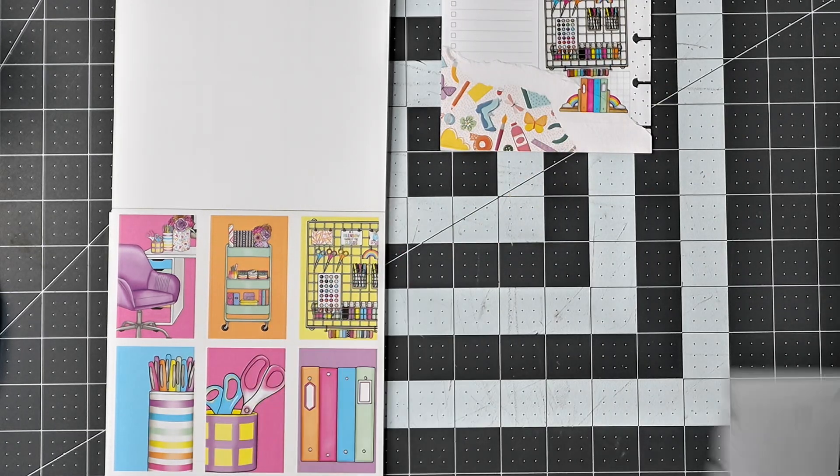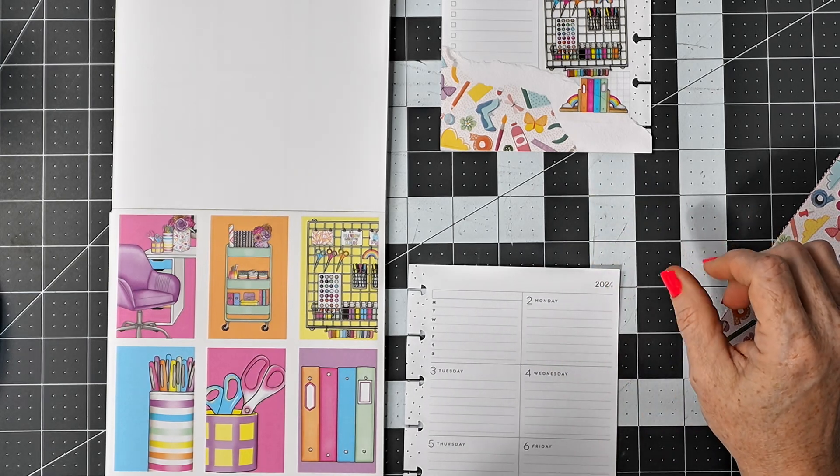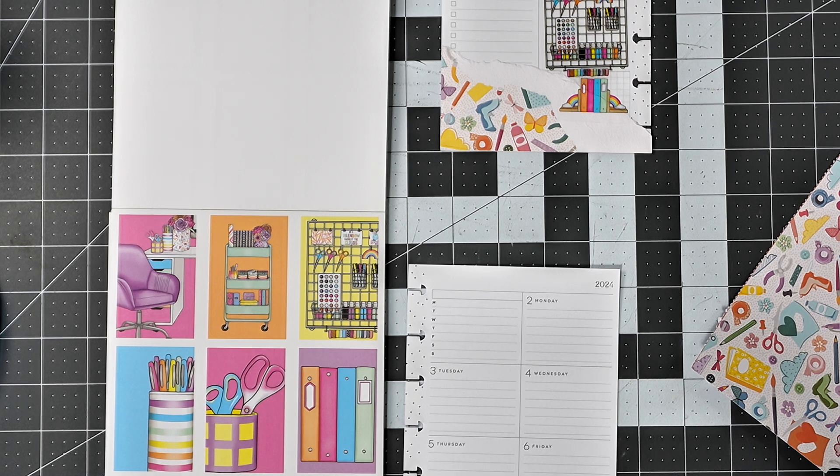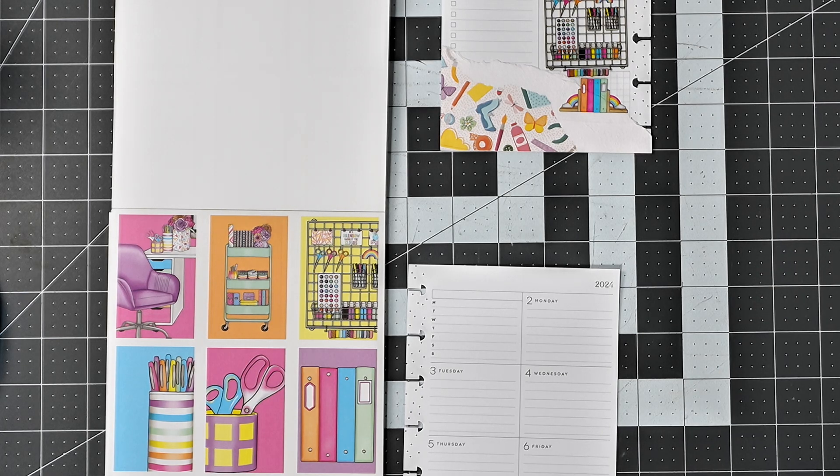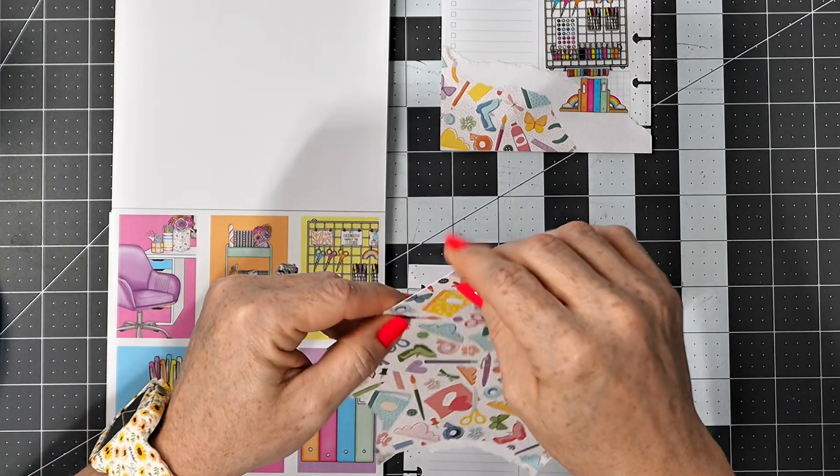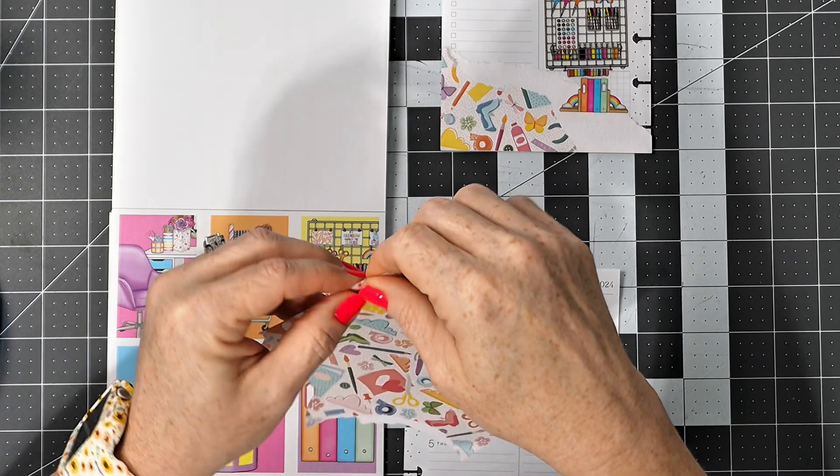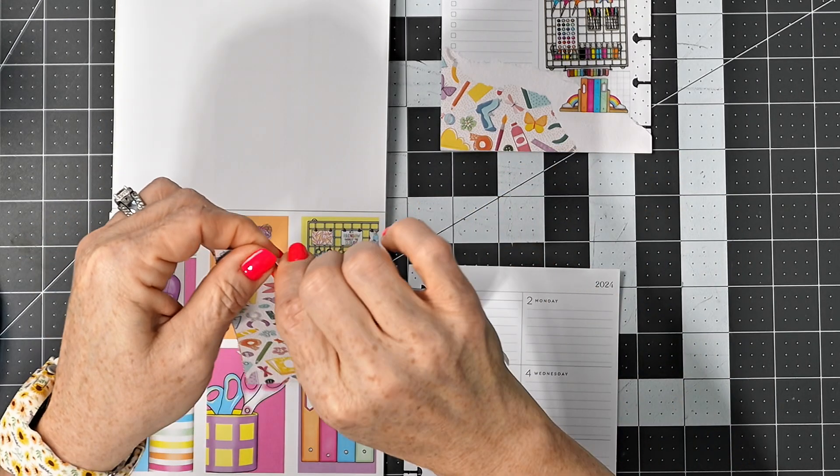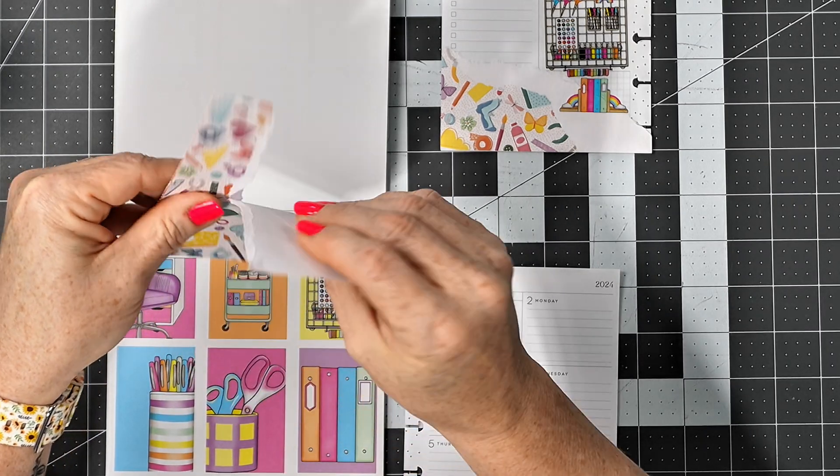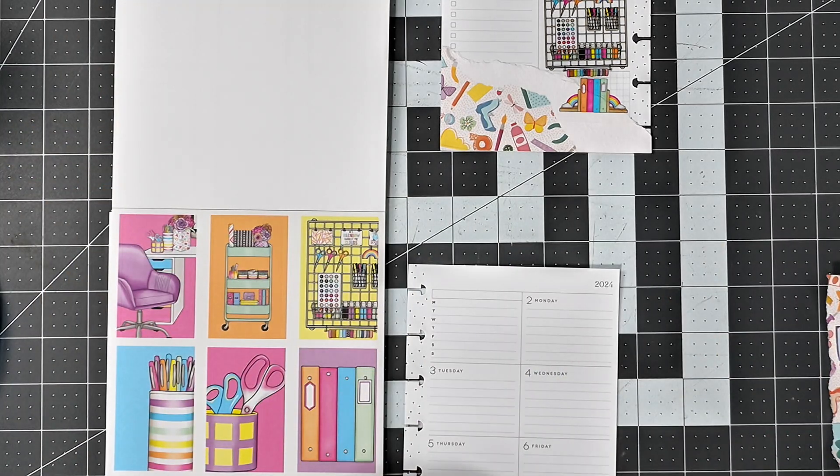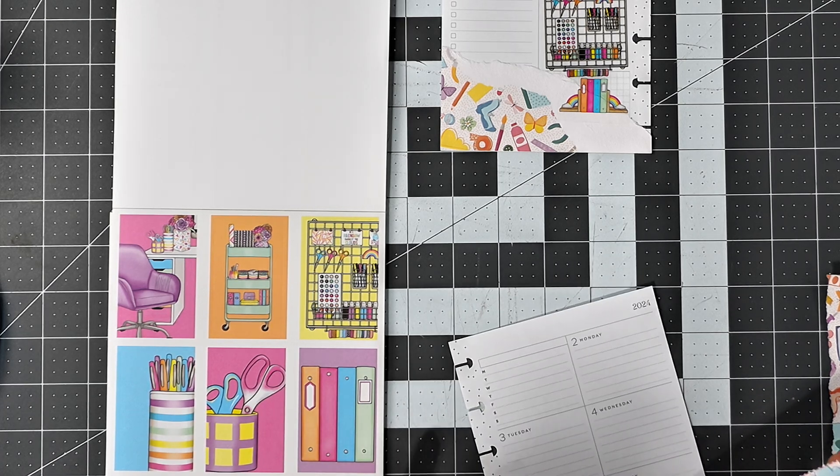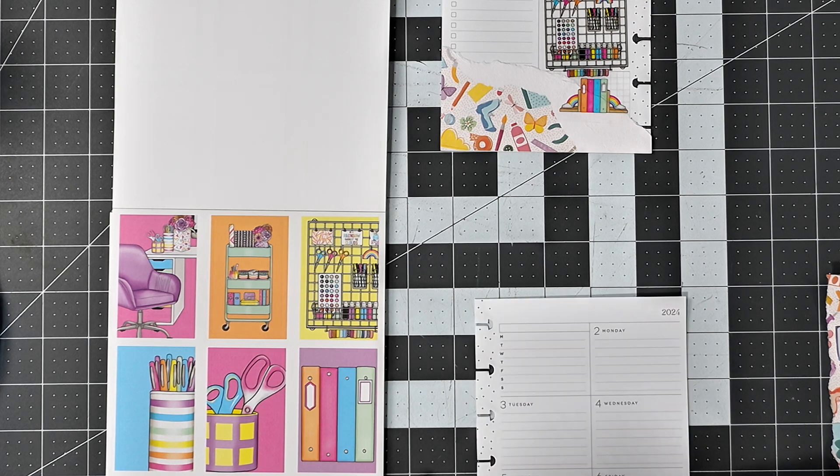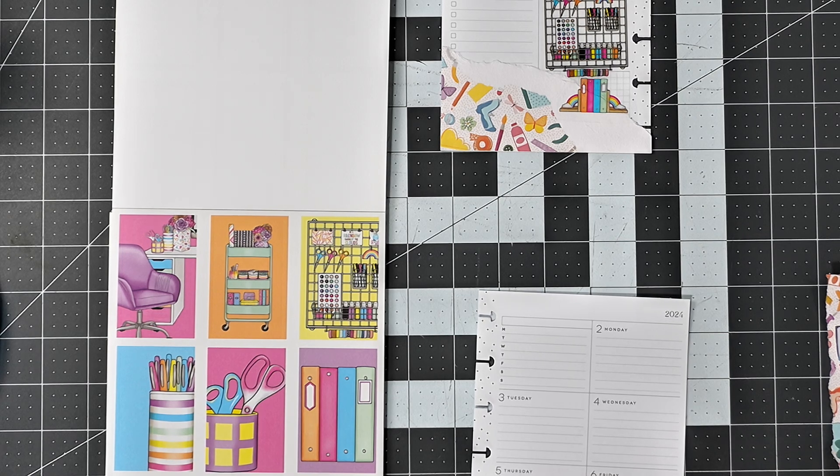Now I'll move to this side. Hmm, I don't think I like that very well, but I can make it work.